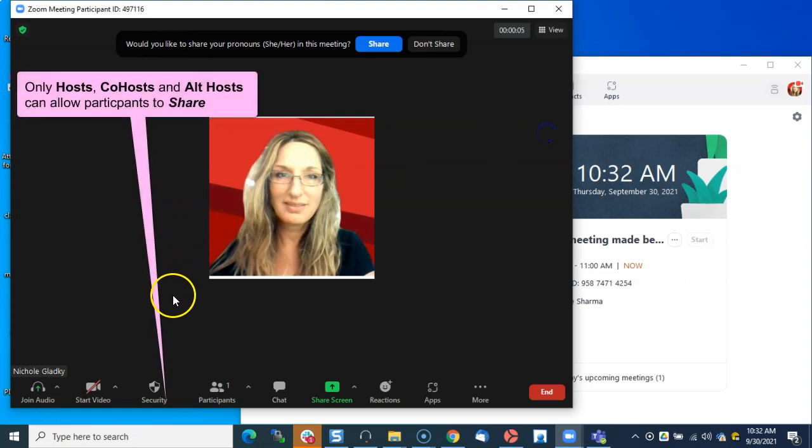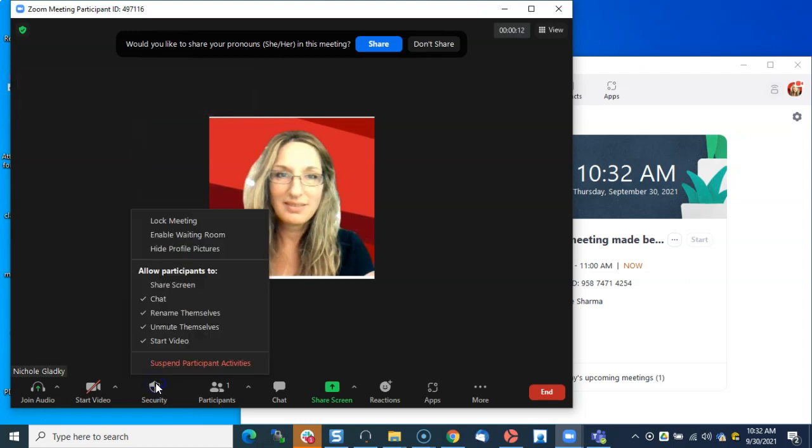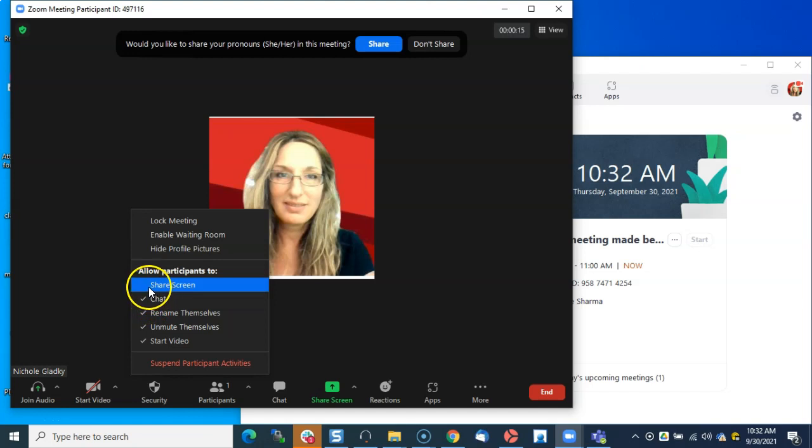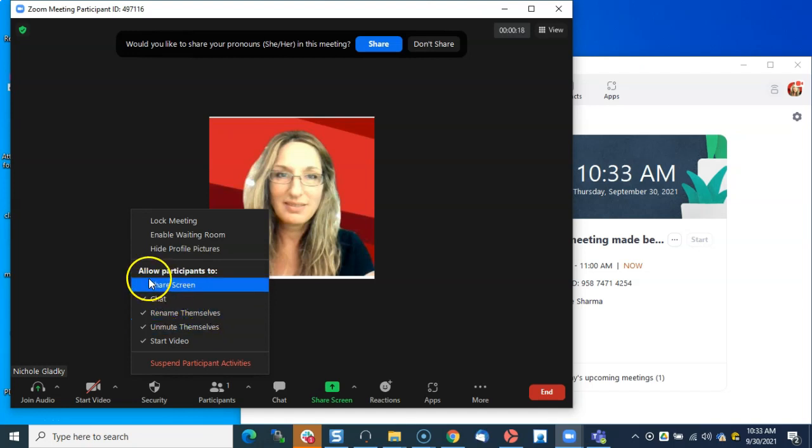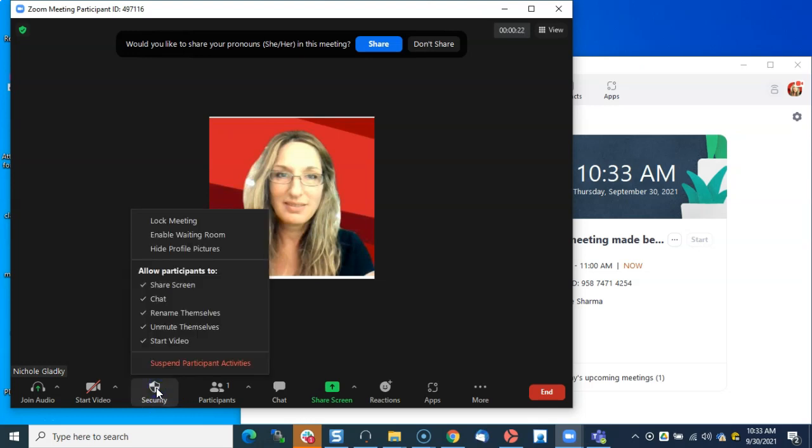If I want my participants to share, whether before they get into the meeting or during the meeting, it doesn't really matter. Just click on Security and make sure Share Screen is checked. You can see it's not checked right now, so I'm going to make sure it's checked, and then I can double-check it by clicking on Security again.